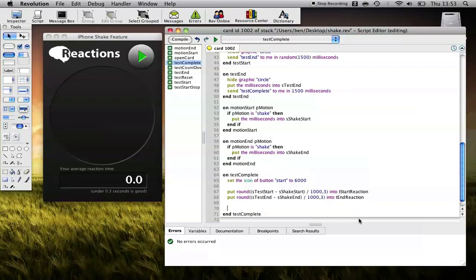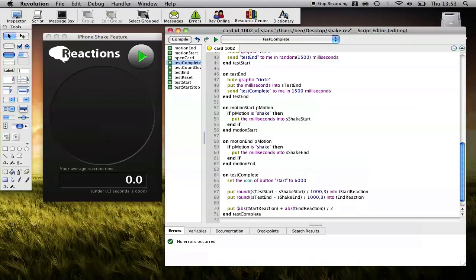We'll add the two of them together and divide them by two to give us the average reaction time. We do that with put, and then we use this abs function which takes a negative or a positive number and just makes sure it's positive. So T start reaction plus absolute T end reaction, all of which is divided by two into T.